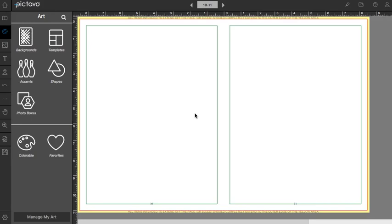If you're new to Pictavo, the amount of art available for you to use can be a little bit overwhelming. Let's go through the different types of art and see the capabilities of each different menu.